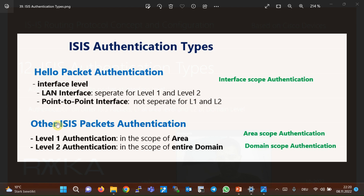The second type of authentication is related to other ISIS packets. Since routers have no right to modify ISIS packets, the authentication of ISIS packets takes place in the scope of the area or the entire ISIS domain depending on the level. This type of authentication is activated at the ISIS process level. If activated at level one, all ISIS routers in the same area must use the same password. If activated for level two, then all routers in the entire domain must use the same password.